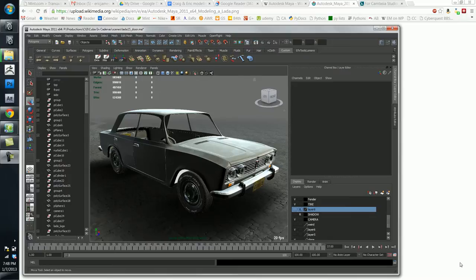You can do modeling with it. You can do animation. You can do surfacing or texturing, rendering. You can do all kinds of visual effects, particle systems and that sort of thing.